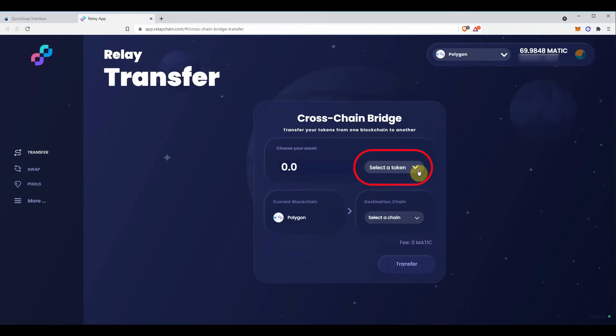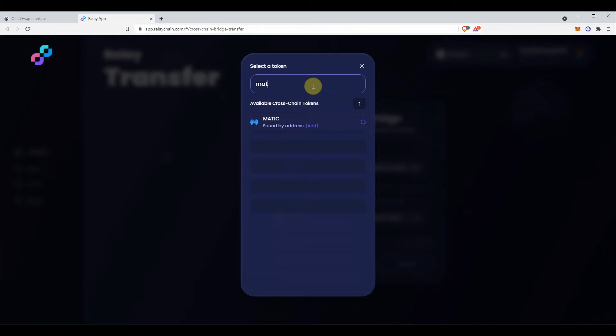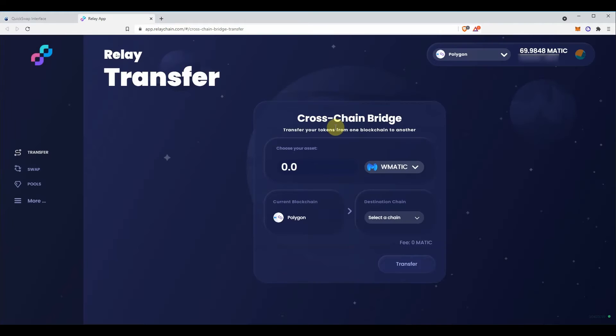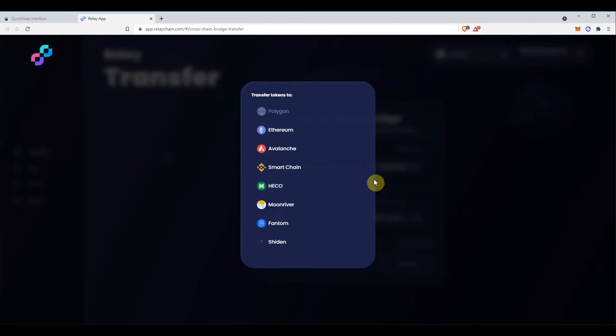On there, select matic token from the dropdown menu. Select the amount you want to bridge. Select the destination chain.